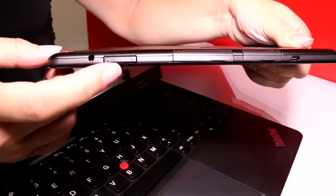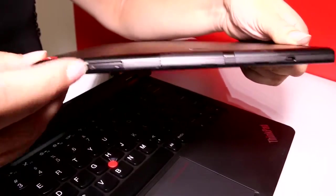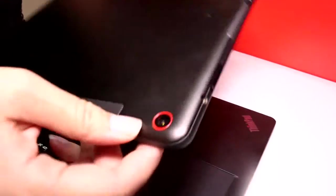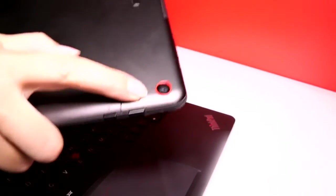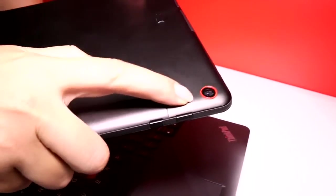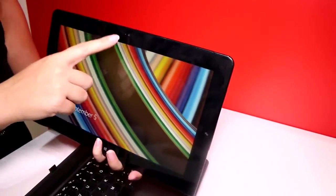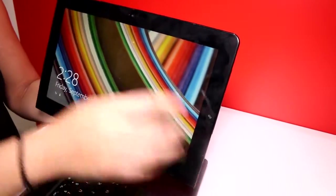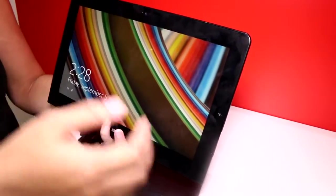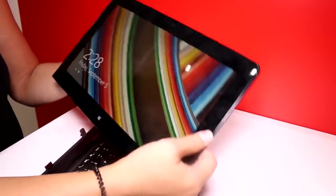There's a headphone jack there, a volume rocker. We have a camera up here that's eight megapixel, and on the front we have a two megapixel. So good enough for all of your Skype calling needs.